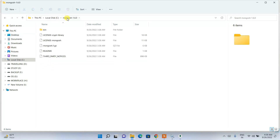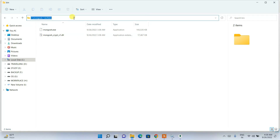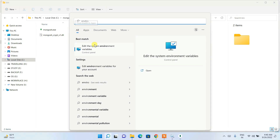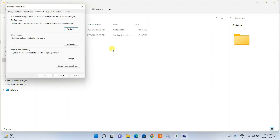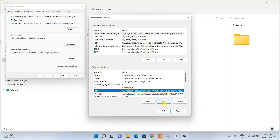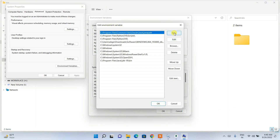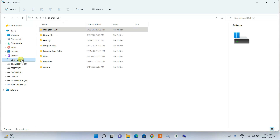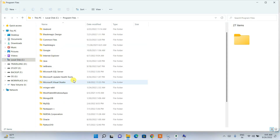Now there are two very important steps. First, navigate inside your MongoDB Shell folder to the bin directory, click the address bar, and copy the path. Then open the search icon, type 'environment,' and open 'Edit the system environment variables.' Click 'Environment Variables,' then under System Variables select 'Path' and click Edit. Click New and paste the MongoDB Shell bin path.